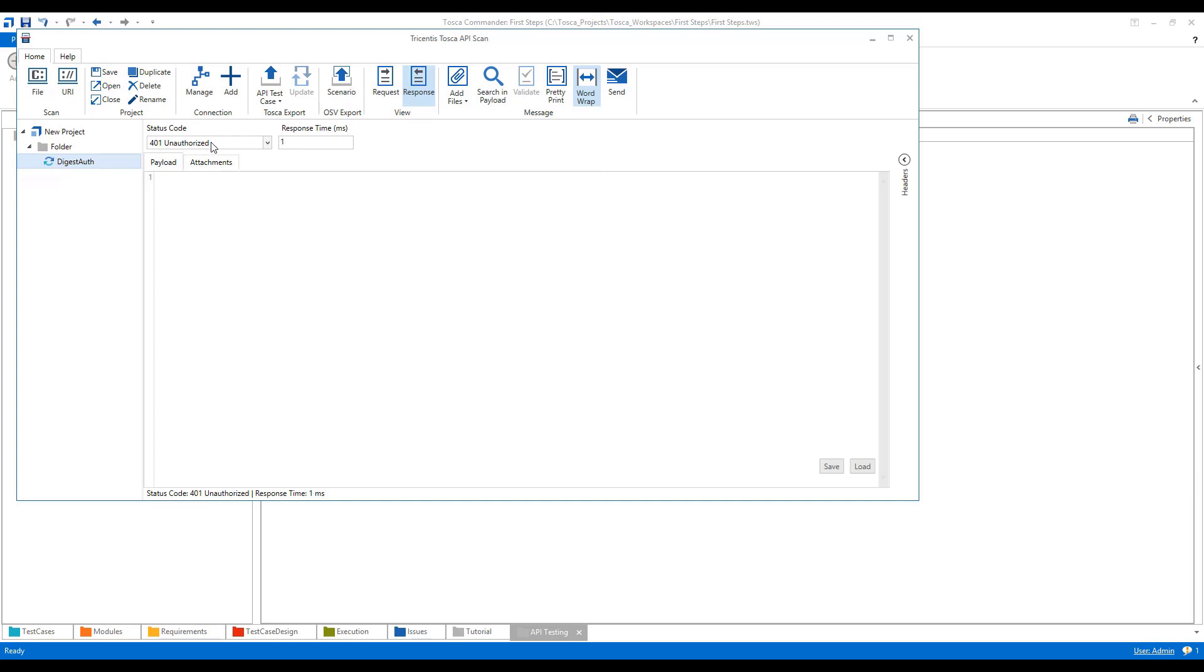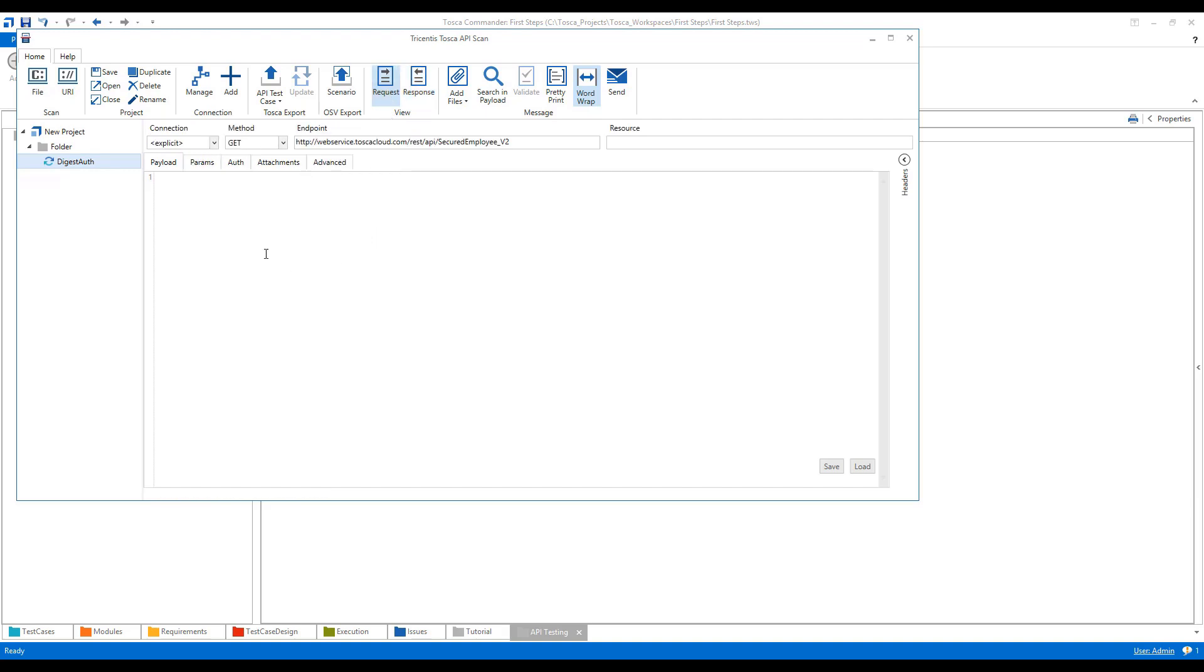This means we need some authorization here so as to let this request-response pair work. So how will we do it? We'll go to the authorization in the auth tab, as you can see here.